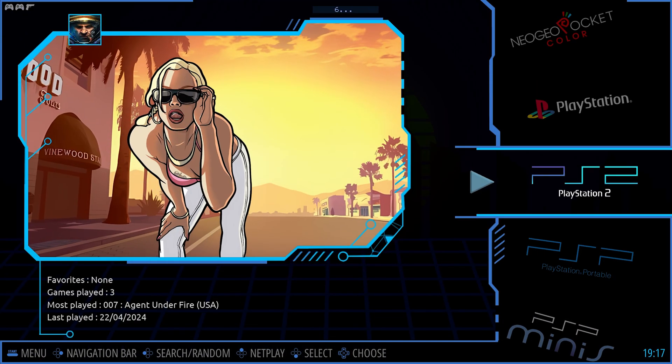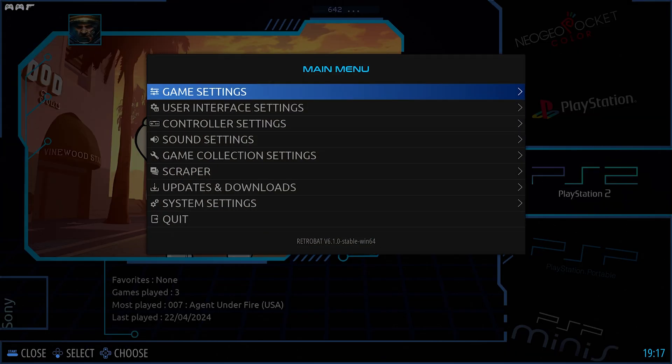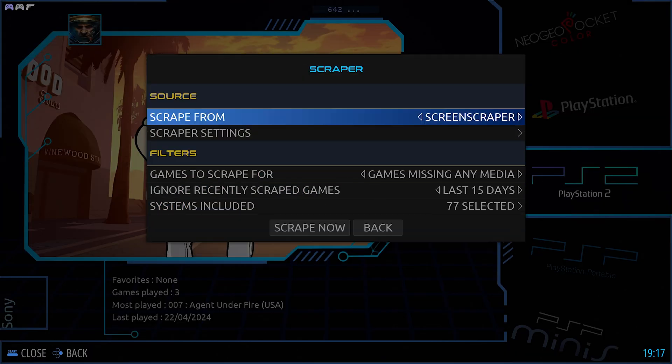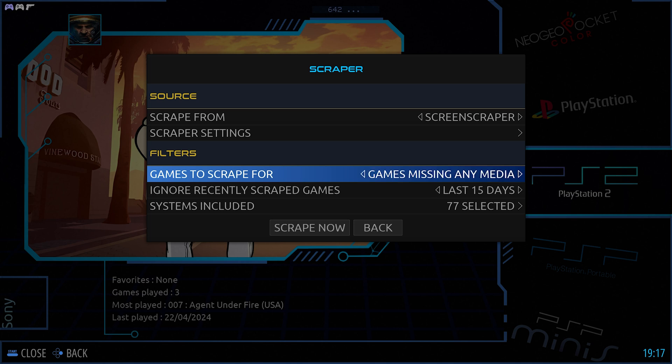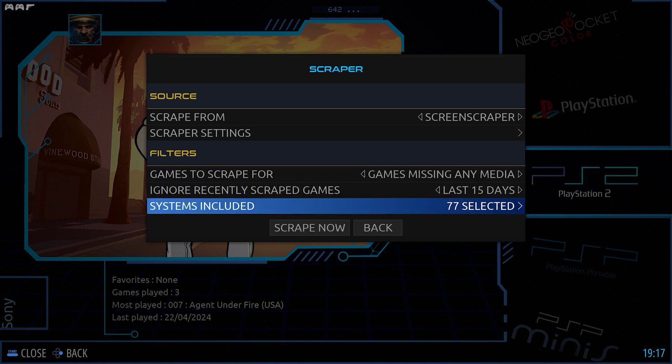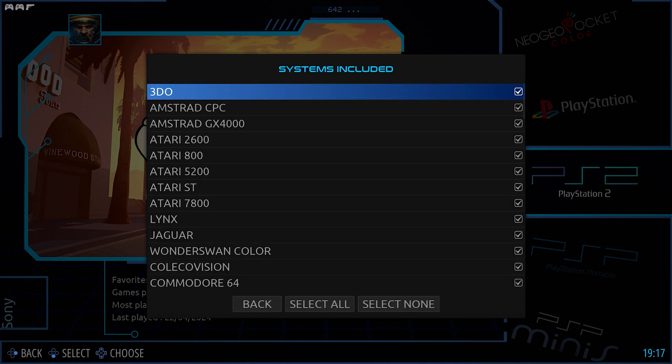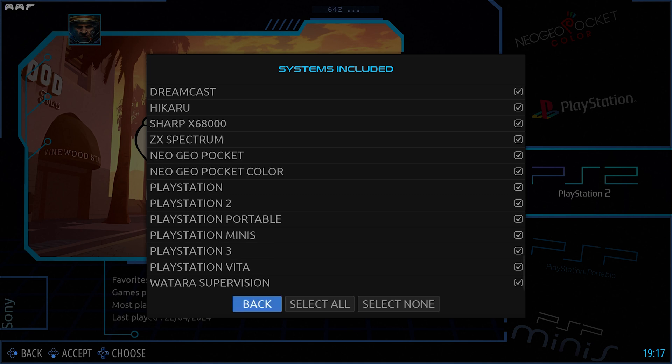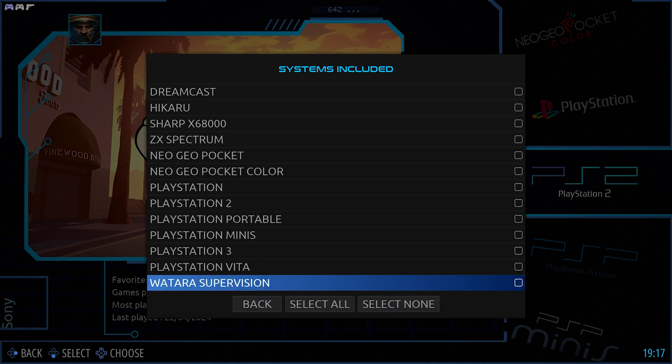You can go back out here and highlight an entire system. Scroll down here and say any missing media. As you can see right now, I have 77 selected. I don't need 77 systems selected. Select none. I can say just the PlayStation 2.